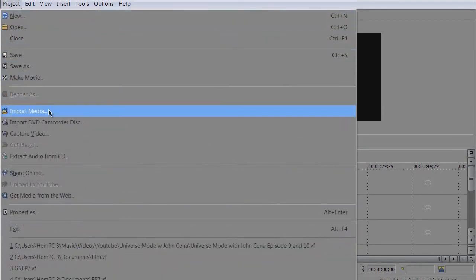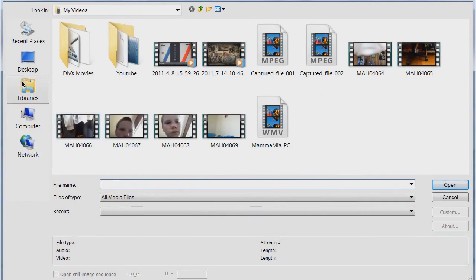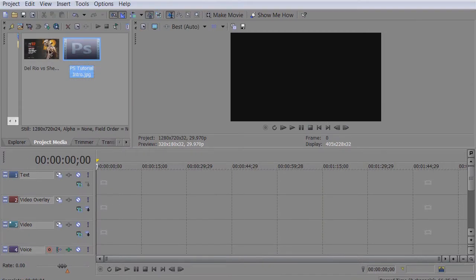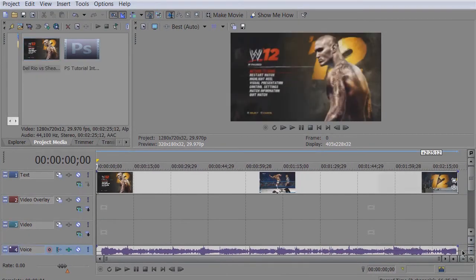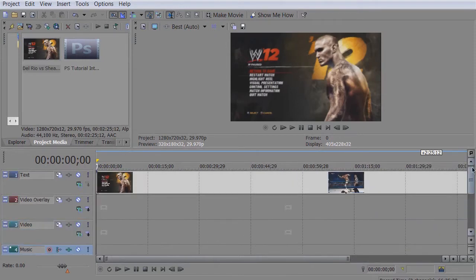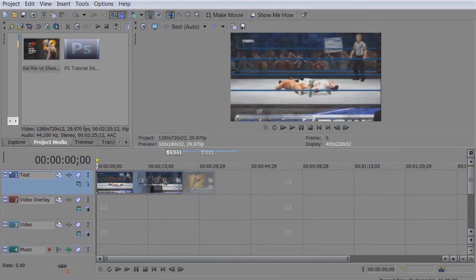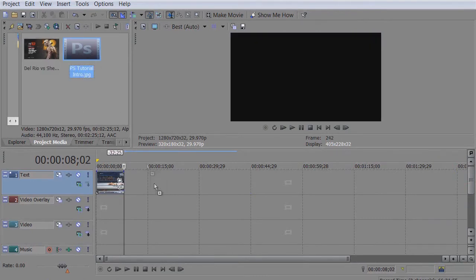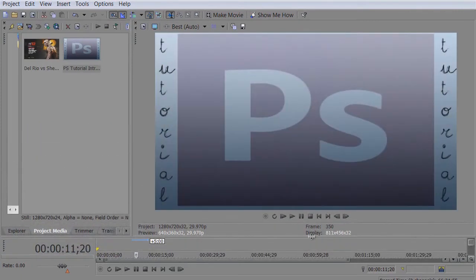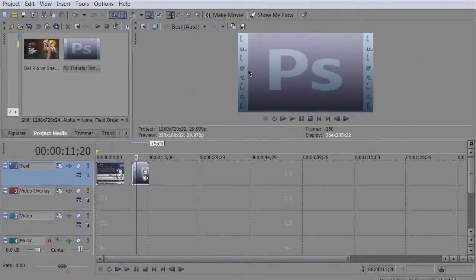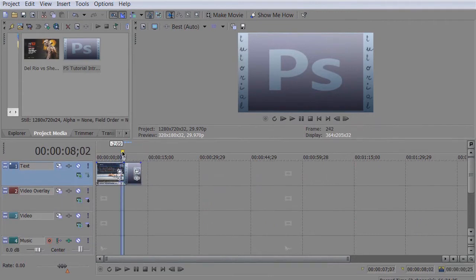I'm gonna show you guys what I do to get custom thumbnails and it's real simple. I'm gonna come back when I've imported the footage — I have this gameplay of Sheamus from WWE 12. Let's shorten this to eight seconds. As you guys can see, there's a picture of Photoshop and it says 'tutorial' on the side. This thumbnail isn't really the best example because you want to use clear, big text so people browsing can see what the thumbnail says.